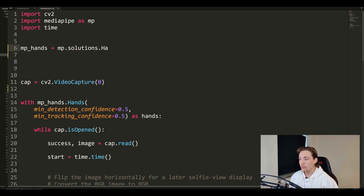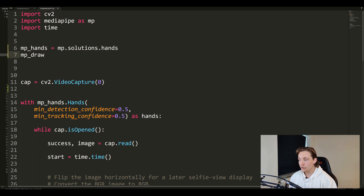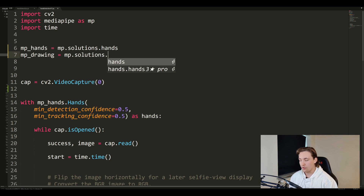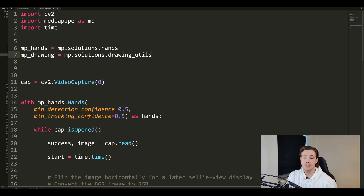After setting up hands, we go down and set up the drawing utilities. We write 'mp_drawing' and set that equal to 'mp.solutions.drawing_utils', as we did in the previous videos. Now we have everything set up with the objects for both hand detection and the drawing utilities that we're going to use later on.